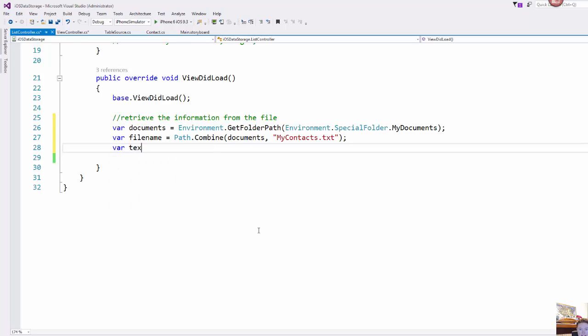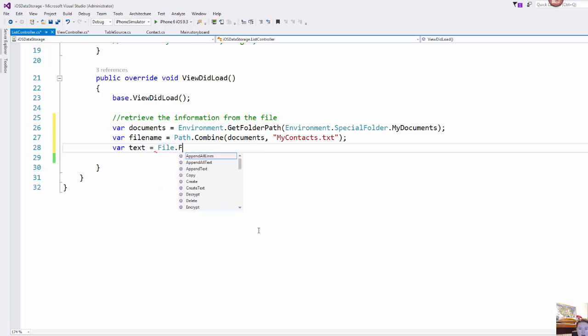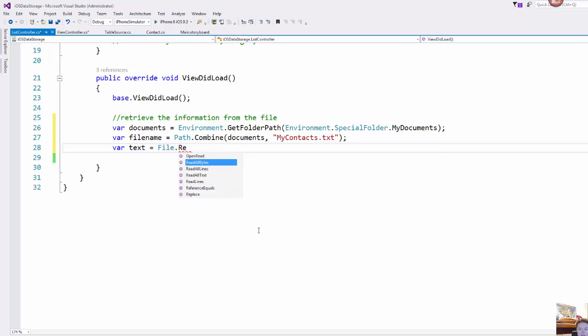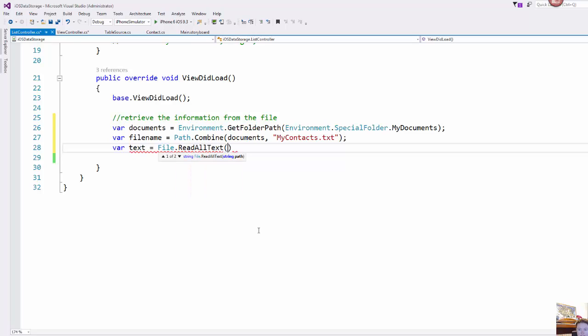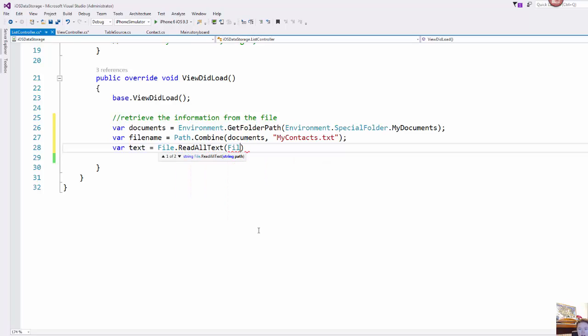Now I'm going to set up just a text variable here and we do file.ReadAllText. We did WriteAllText, we're going to do ReadAllText and we're going to use file name because that's the file we are reading.